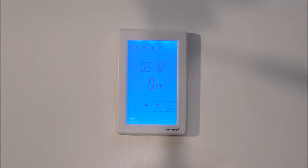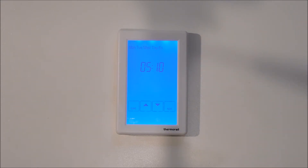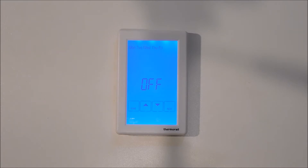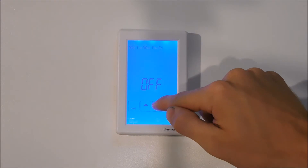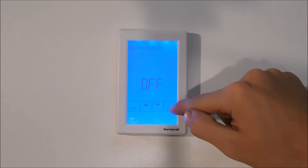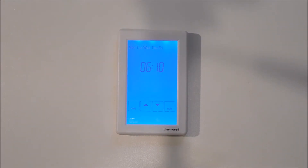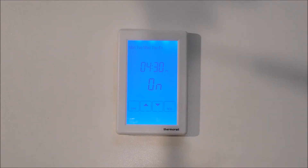Once we have set the on timer we hit next and the on button will start flashing. Using the up and down arrows we have the ability to either turn this period off completely or leave it on. In this case we will leave it on and hit next. We are now setting the time that the timer will switch off — it is currently set at 7 o'clock and we will change this to 10 past 6 using the down arrow. We will hit next and leave this as off, so this is the off switching period for the timer.